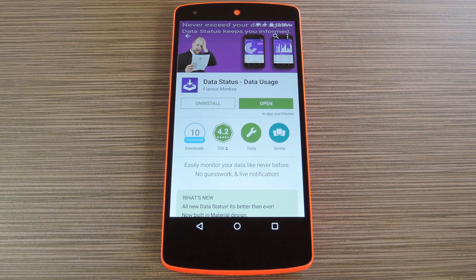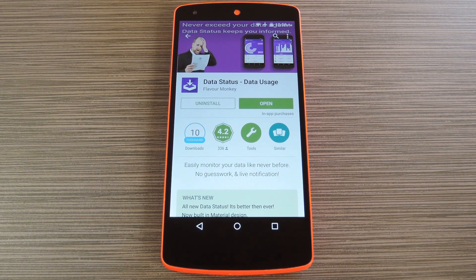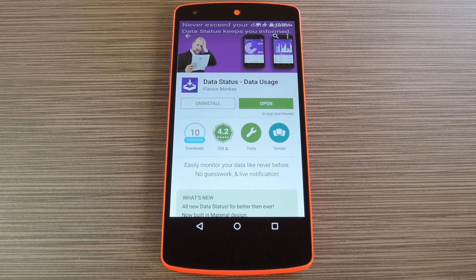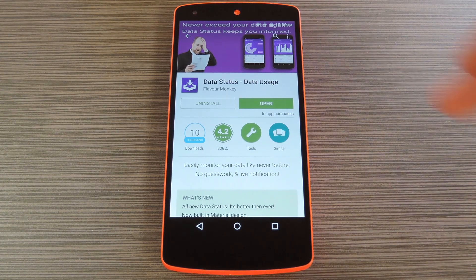This new update makes it a lot easier to identify your usage patterns when it comes to mobile data. The app is called Data Status Data Usage, and it's available on the Google Play Store for free. So search it by name to get it installed, or if you're having trouble finding the app, you can use the link in step 1 of my full tutorial on GadgetHacks.